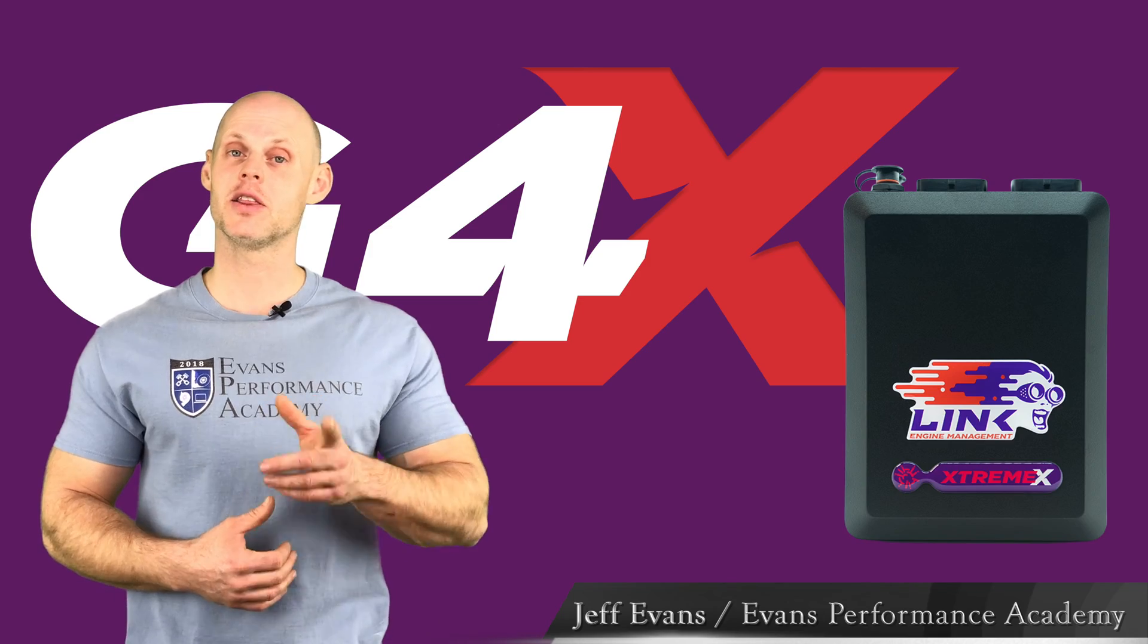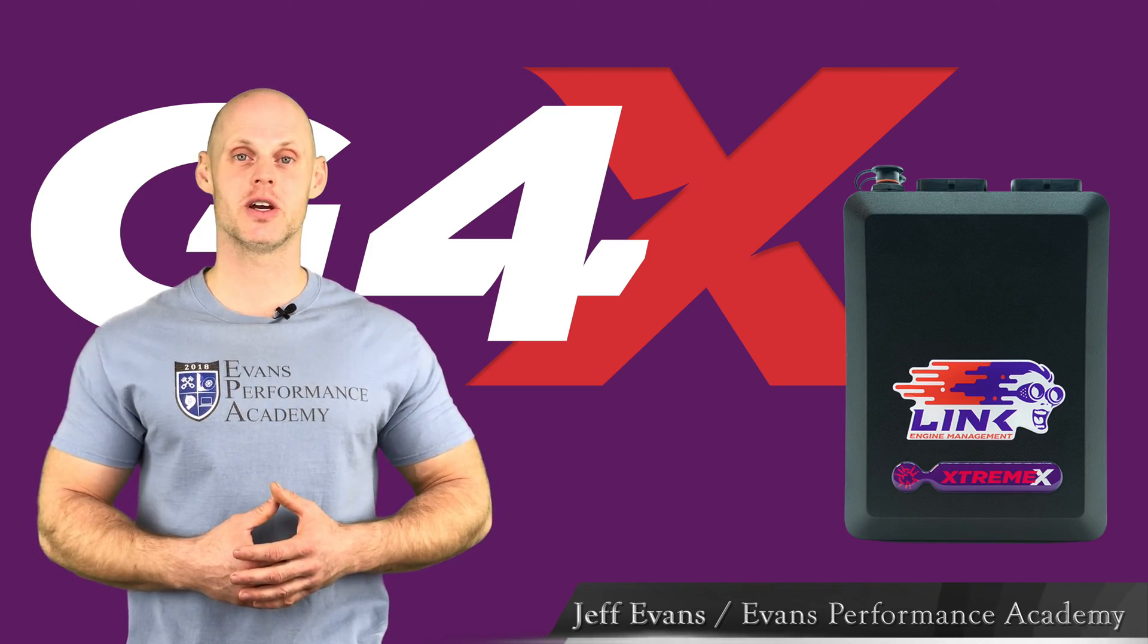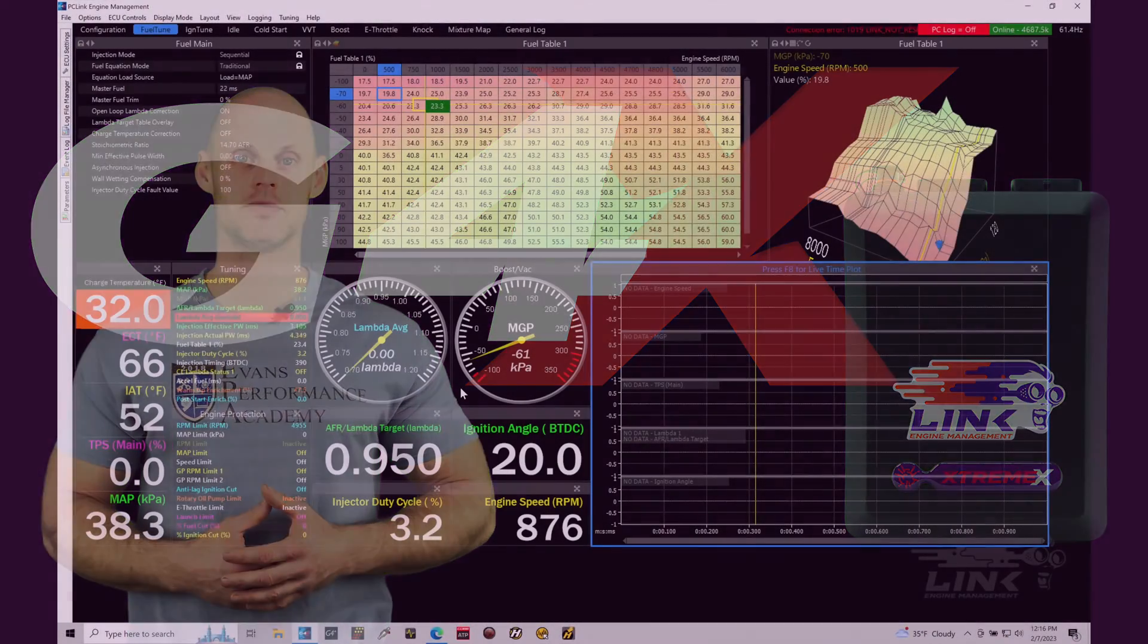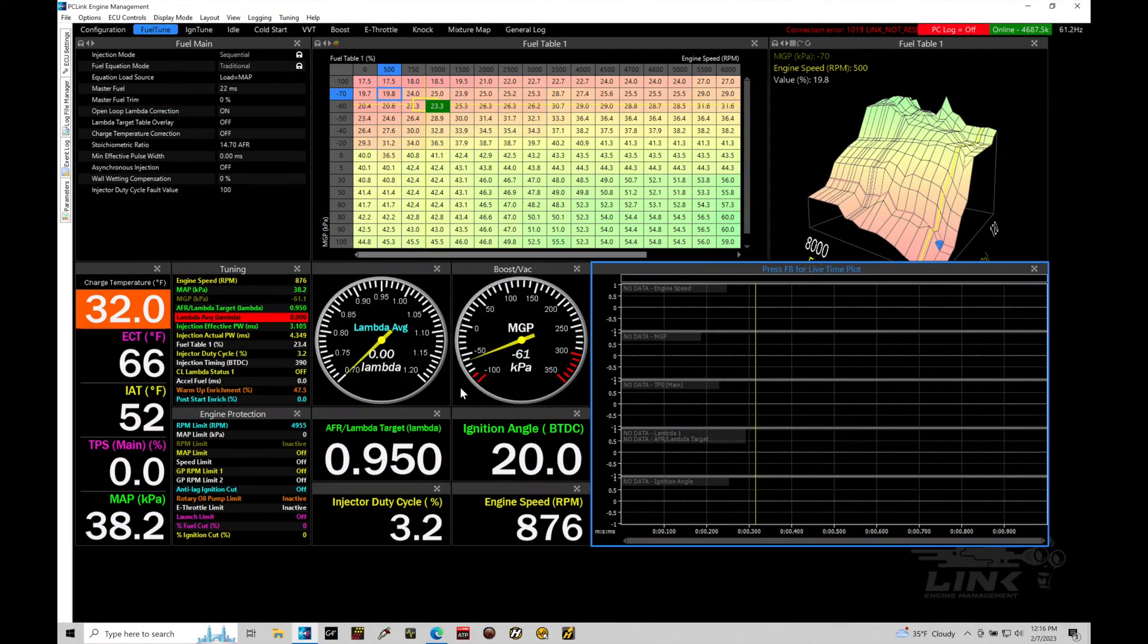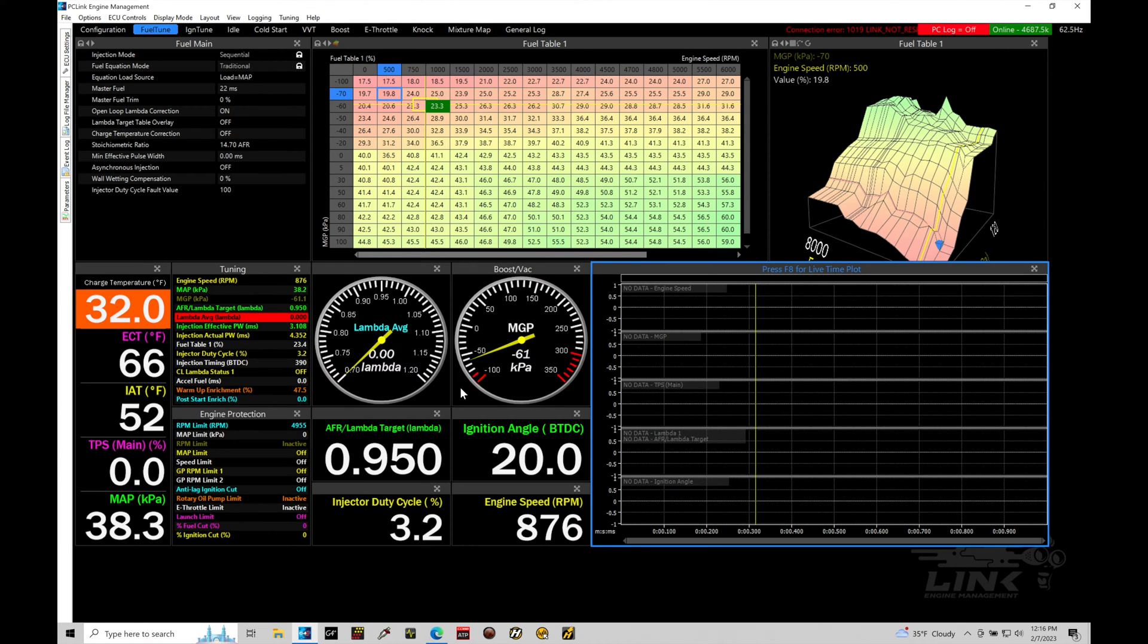We have a lot to cover here. Let's jump in so we can check this out. Okay, so let's get started. We're going to be taking a look at working with our data logging basics with our PC Link software and our Link G4x systems.